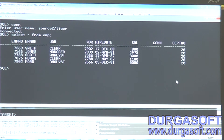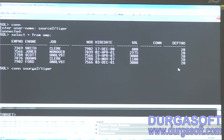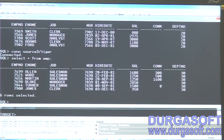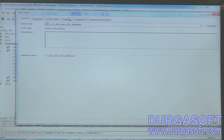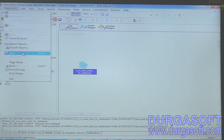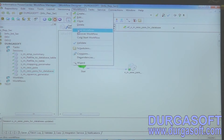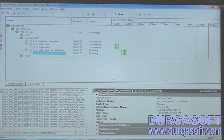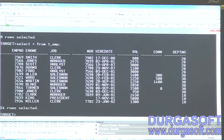Twenty department data is loaded from source two. If you connect to source three, you can see thirty department data. Provide source three here, save the repository, run the workflow, start workflow — succeeded. Check the data — thirty department data is also loaded. So instead of modifying the session every time, we can create a parameter file.